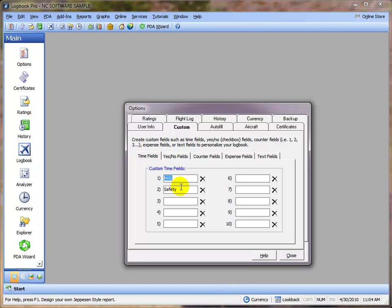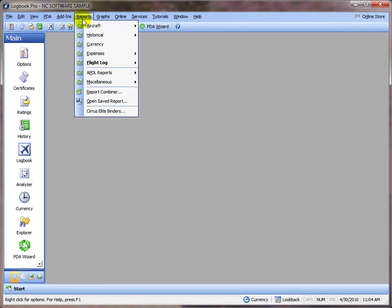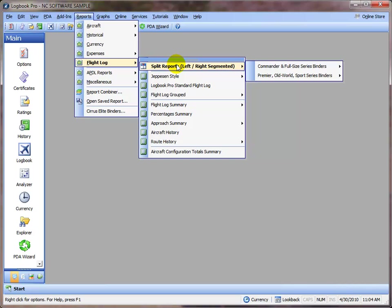So we want to add these two columns to a report and generate a report. I'm going to show you how to do that. We're going to click Reports, Flight Log, the split report series, choose your binder format.